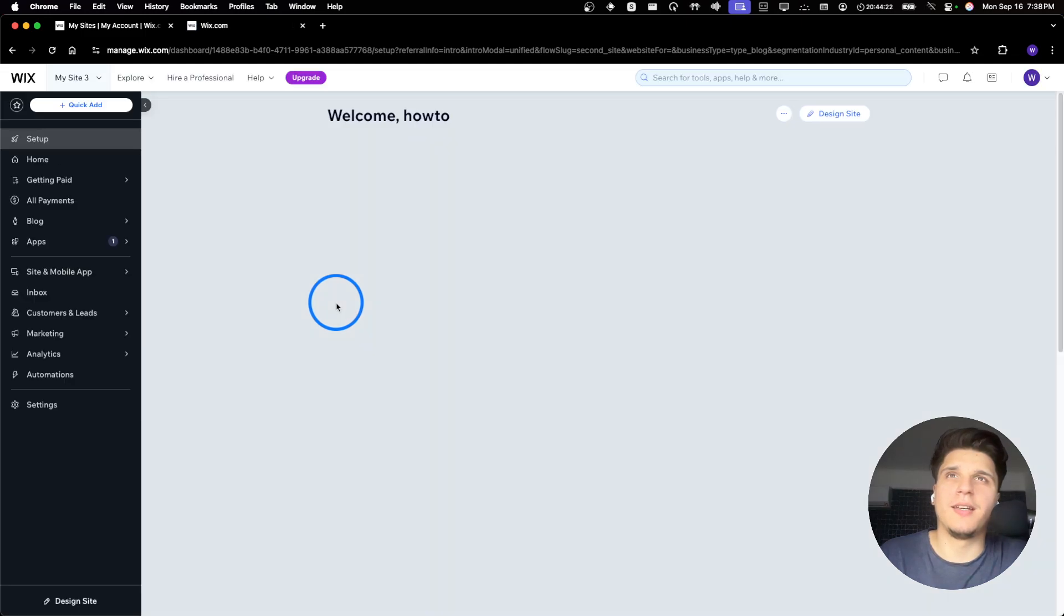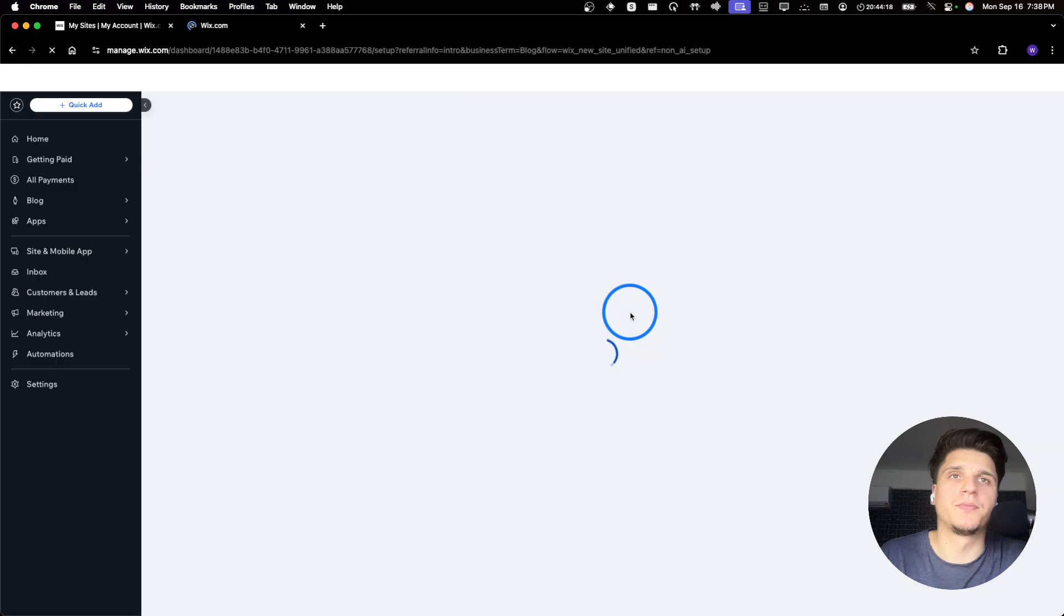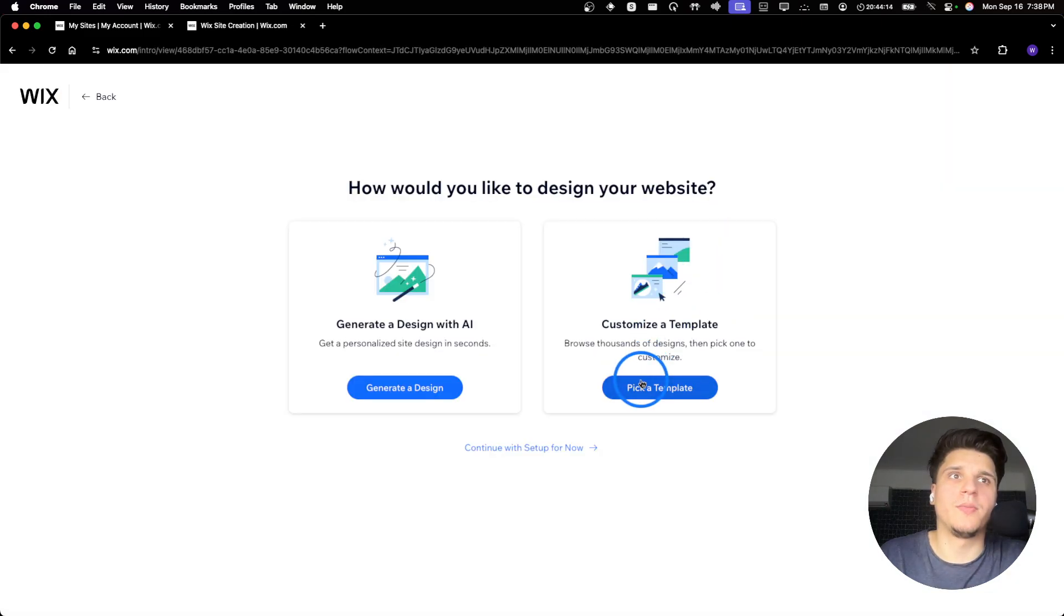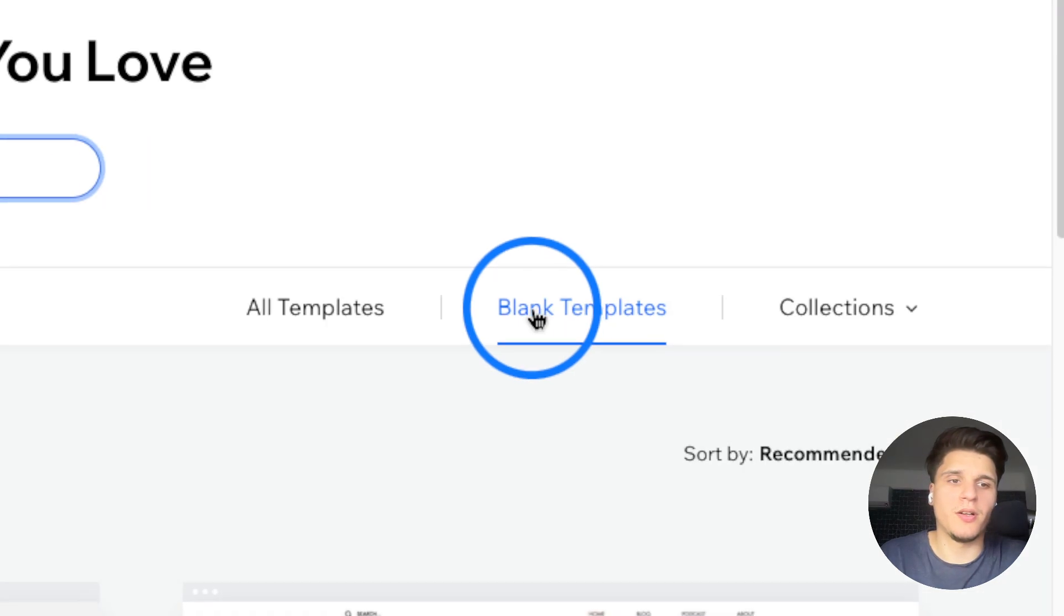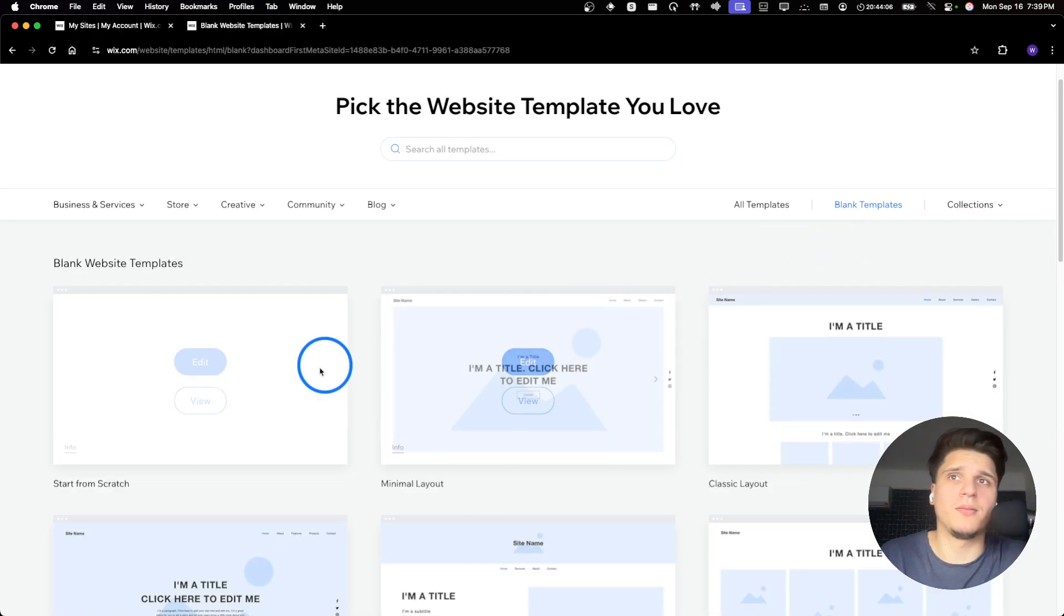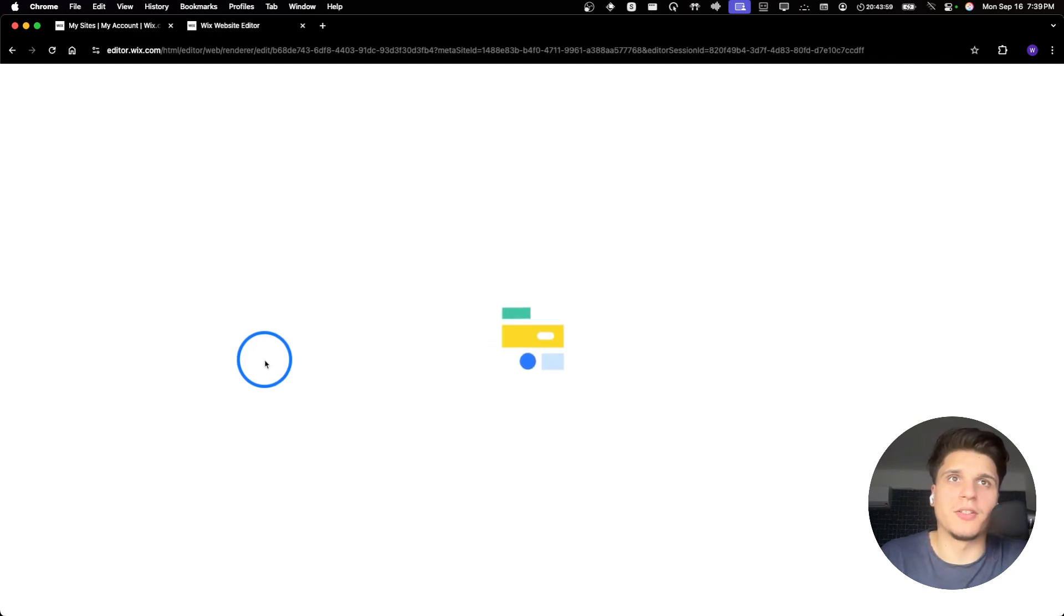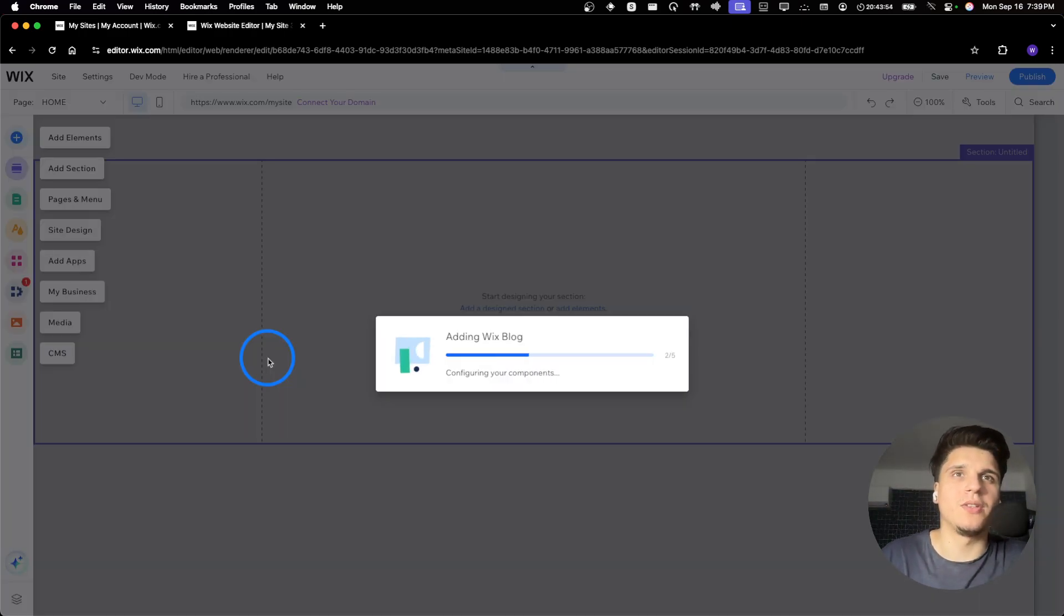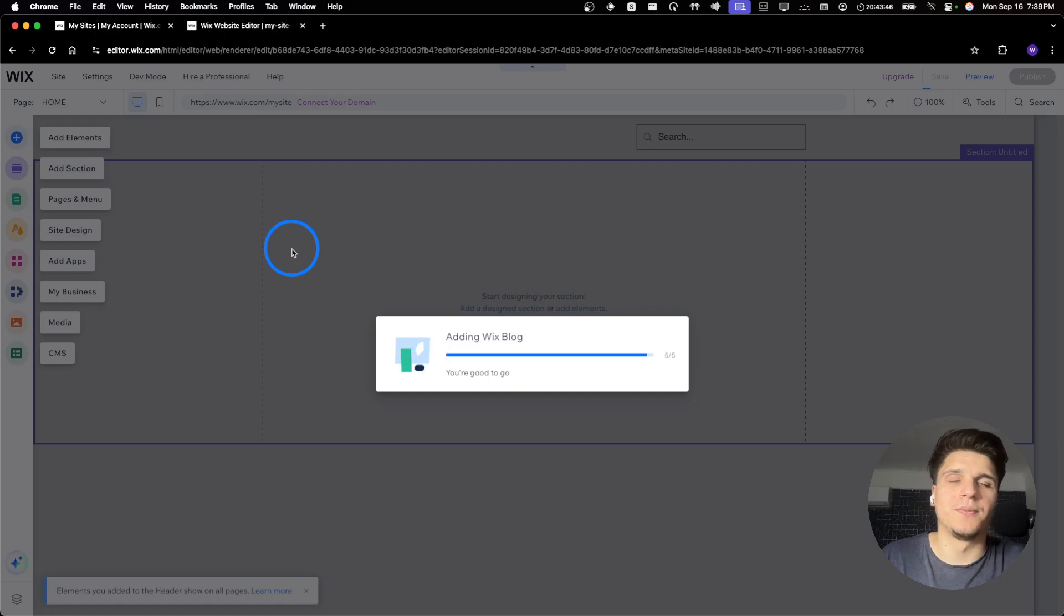And then here we're going to click on design. So design a site, pick a template, not start from scratch. Actually, let's start from a blank template. Start from scratch. I know people ask me in the comment section how they can start with a blank template. So that shows what you need to do. You're going to have to click there, start from scratch, blank template.